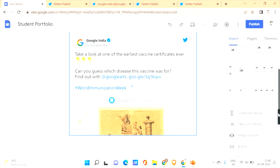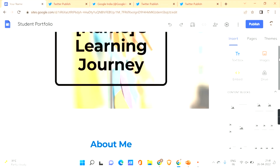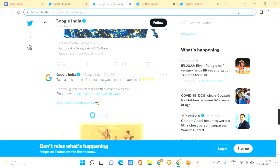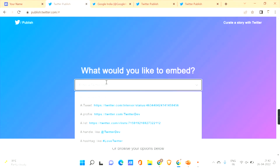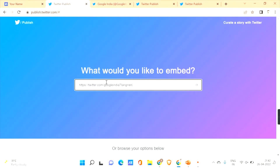Now let's see how you can embed the Twitter timeline onto your Google Site. Go to the Twitter page of Google India and copy the URL — by copying the URL you can embed the whole timeline onto your Google Sites. Copy it using Ctrl+C, then paste it using Ctrl+V.